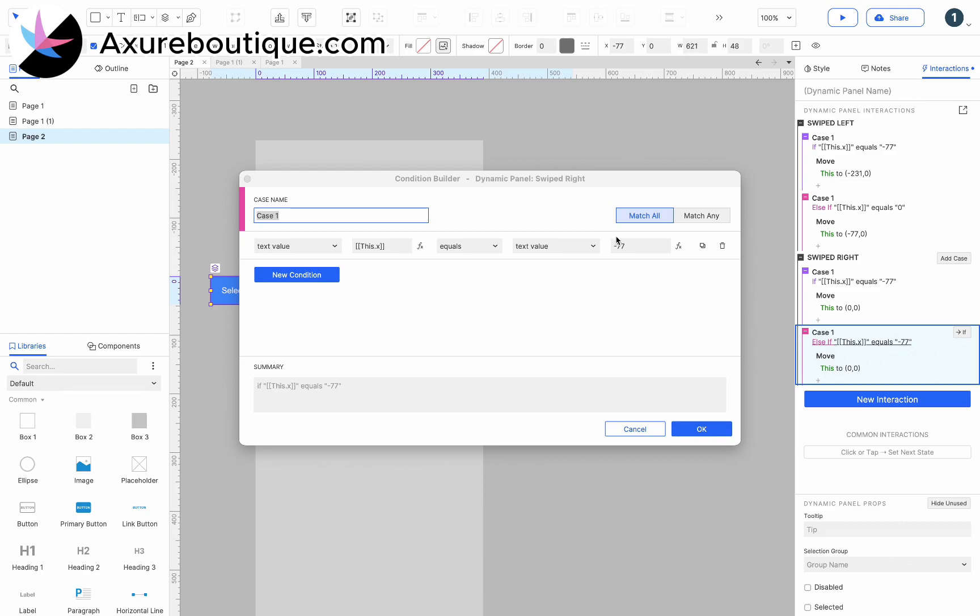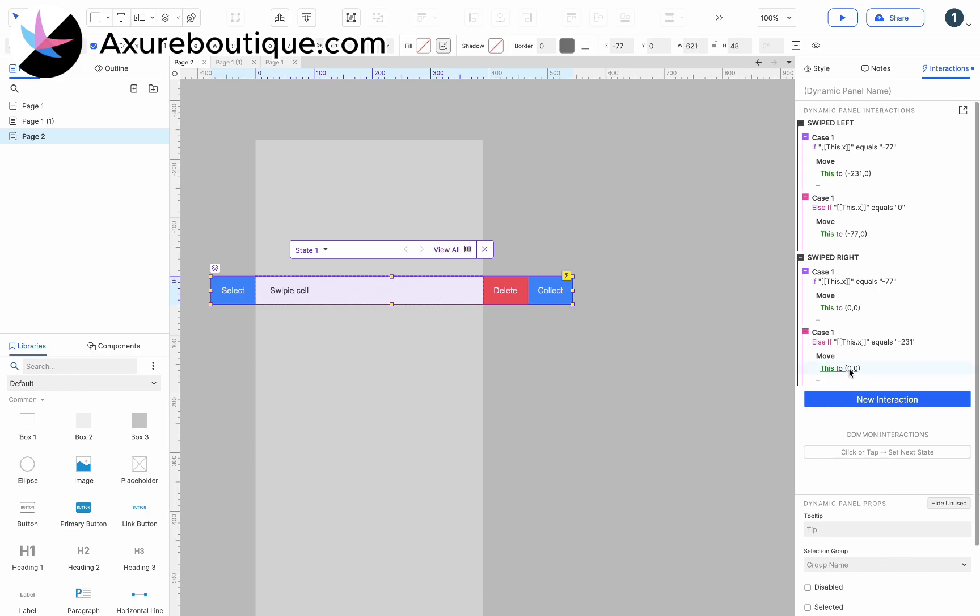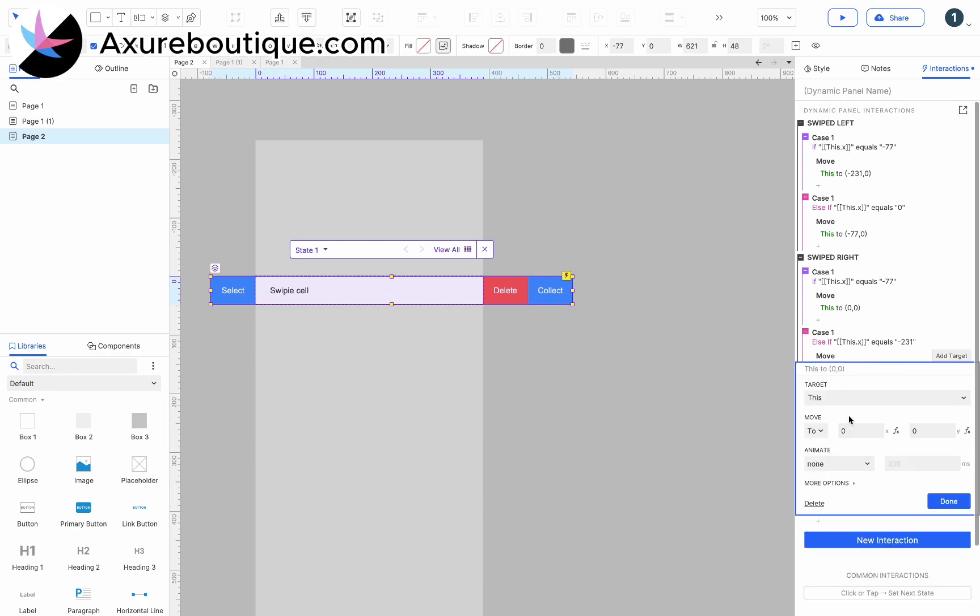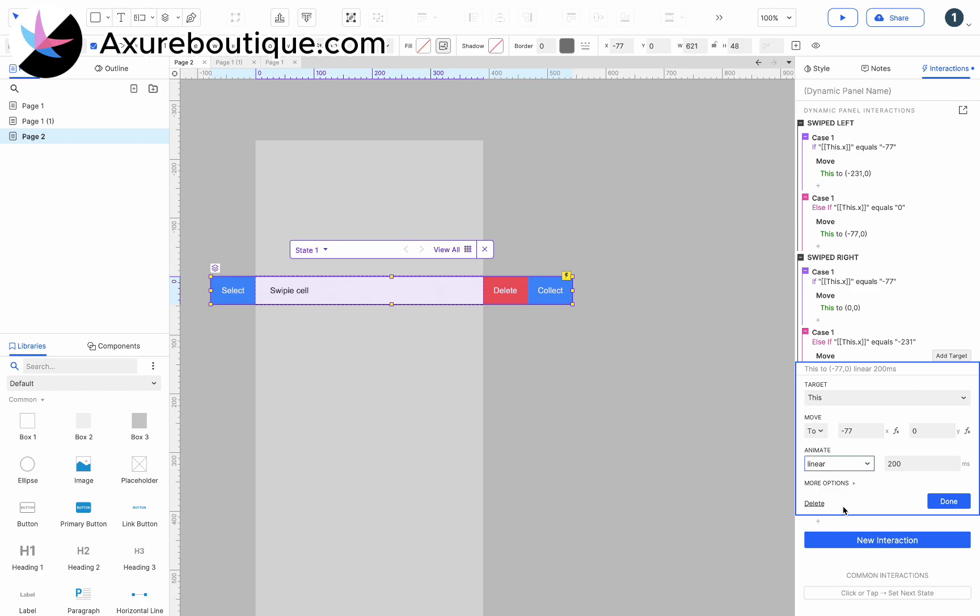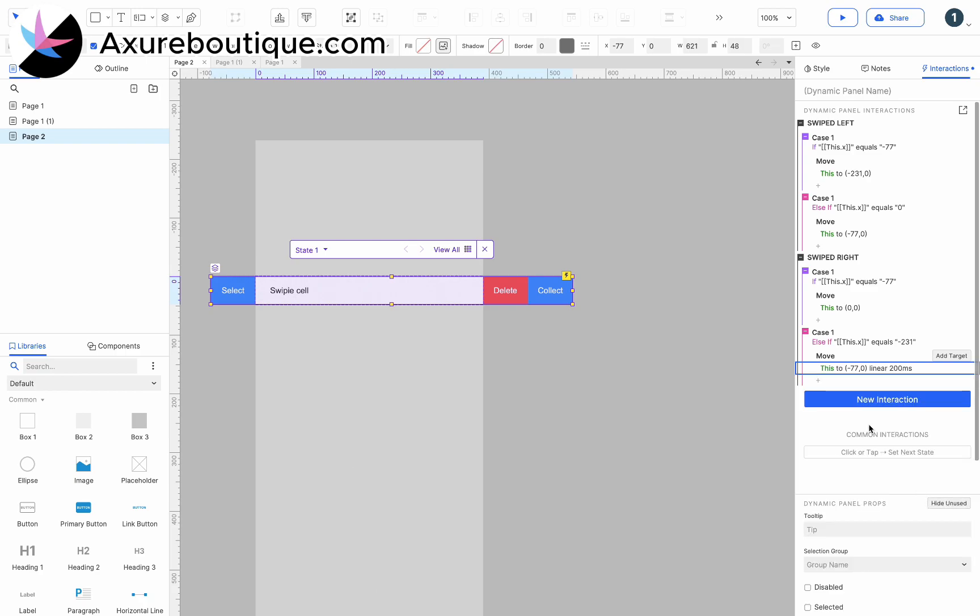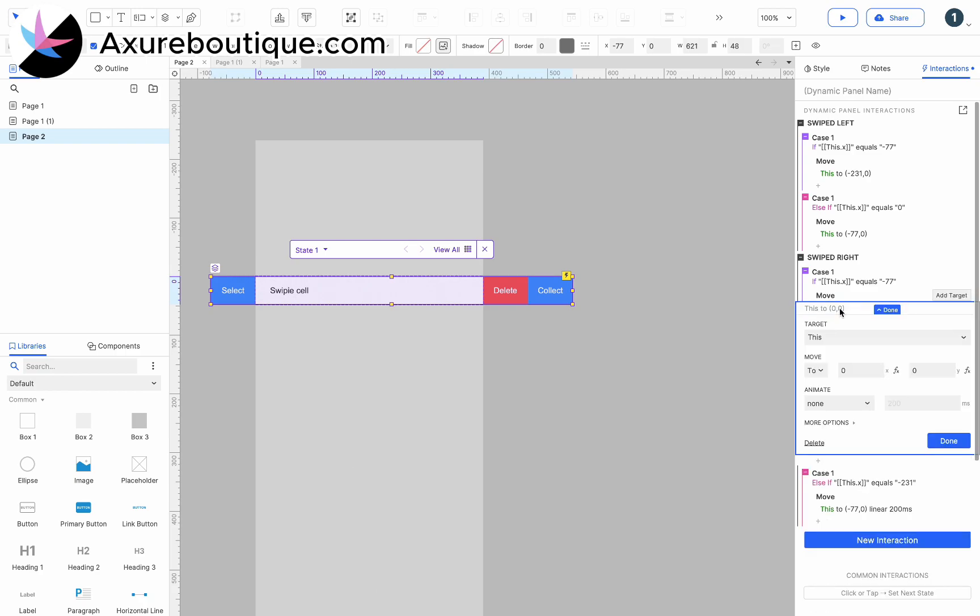Else, if this.x equals minus 231, move this to minus 77, 0. And add animation to all move actions.